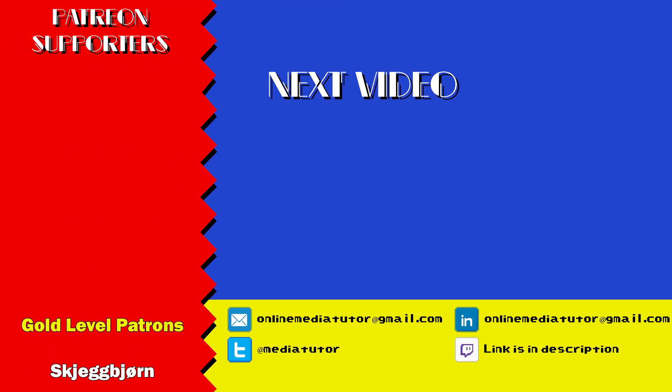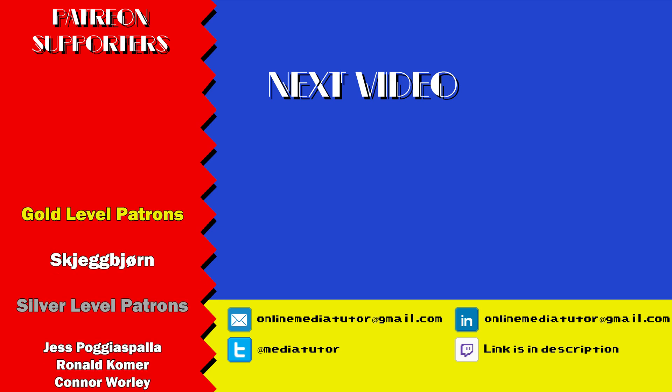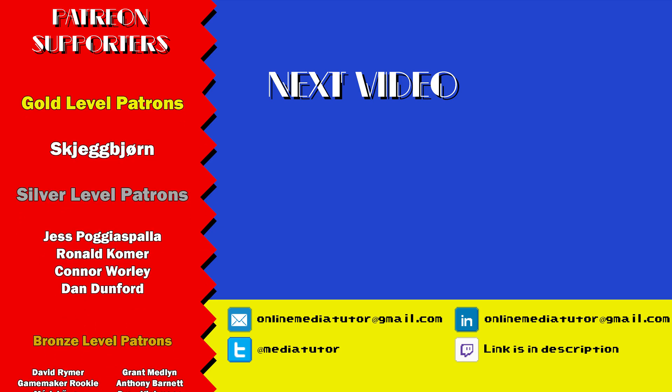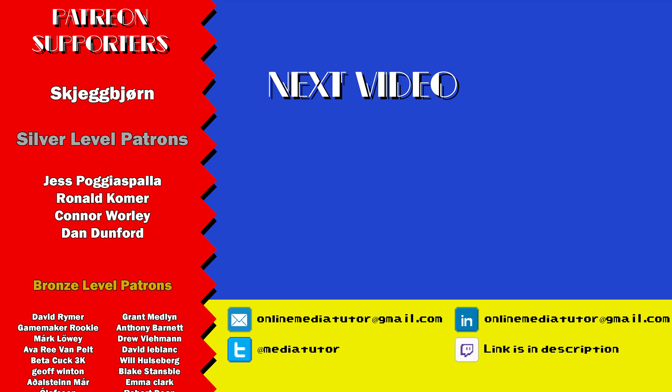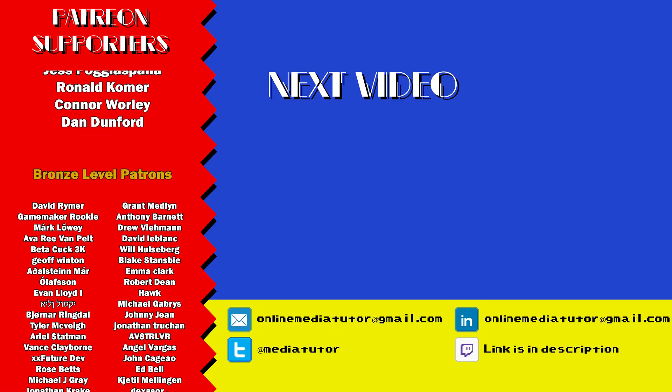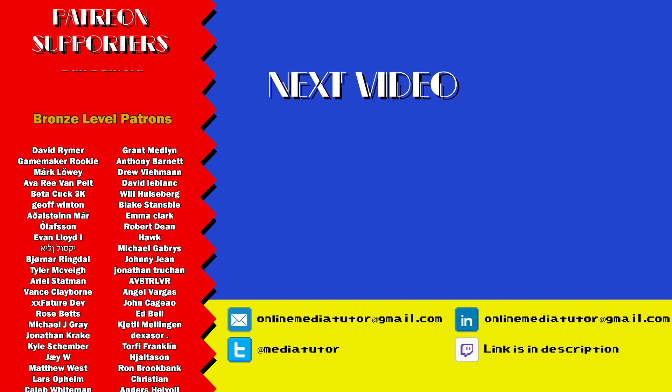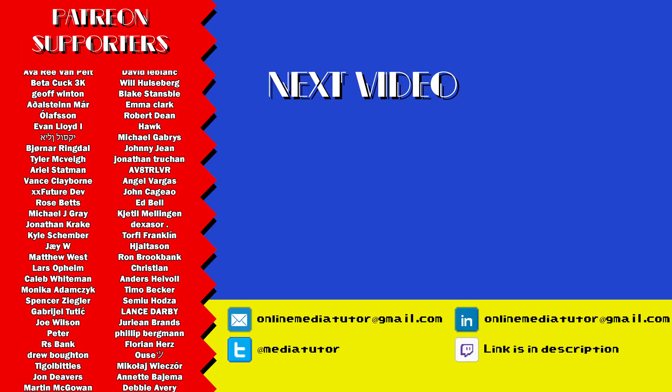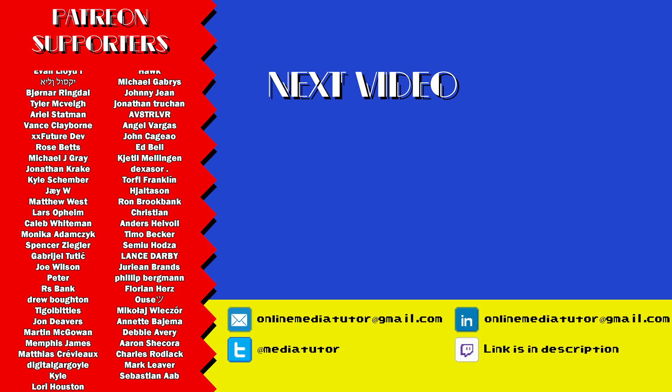I'm able to continue making these videos thanks to the ongoing support of my amazing Patreon community. If you'd also like to support Game Dev Academy via Patreon, then check out the link in the description below. Thank you.